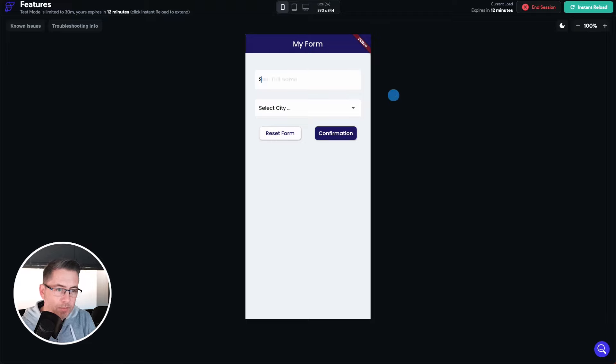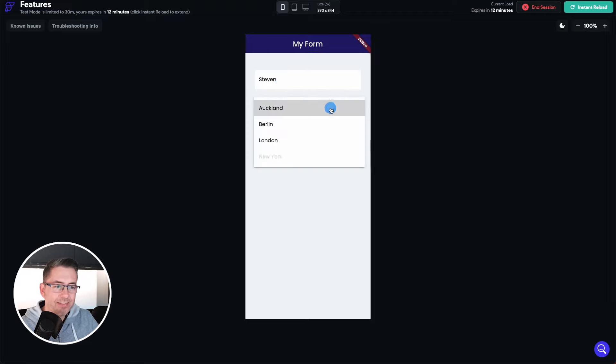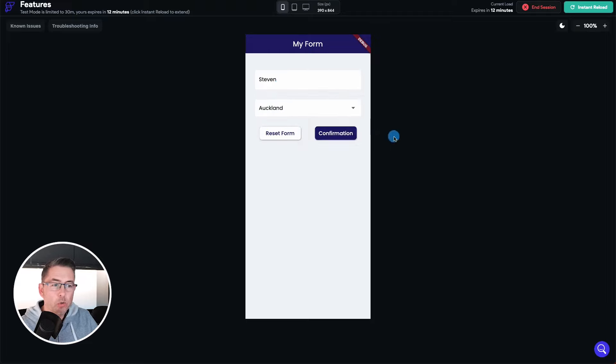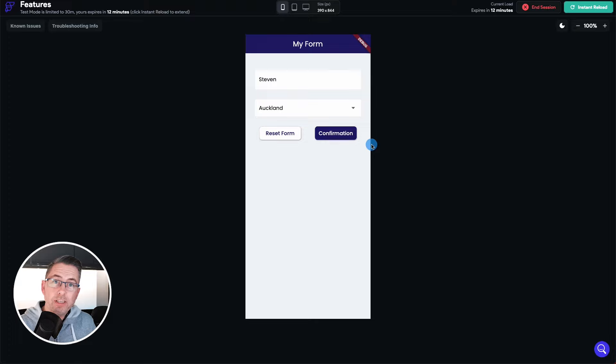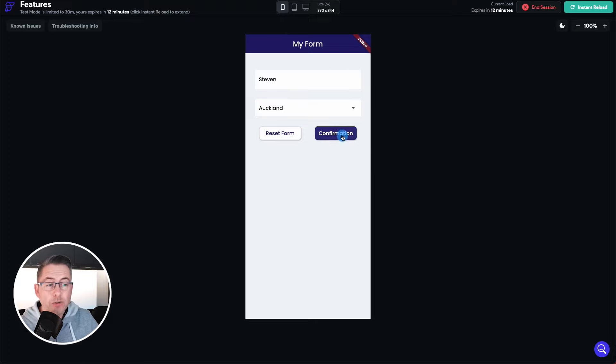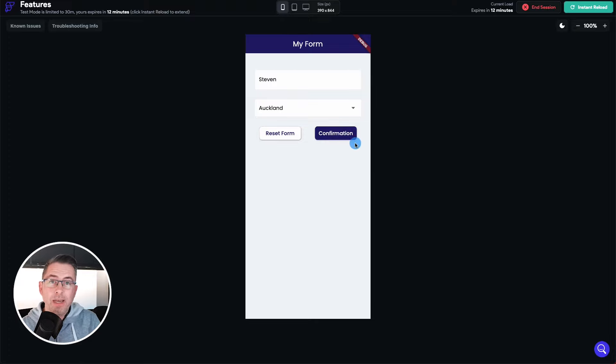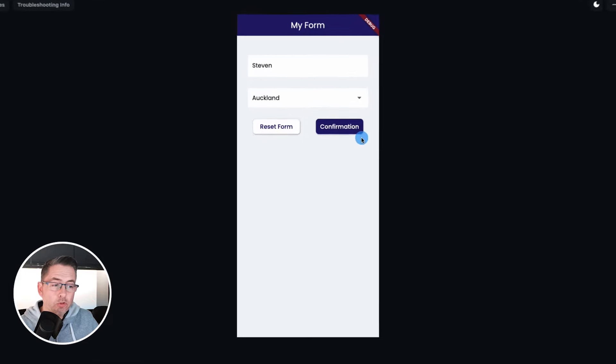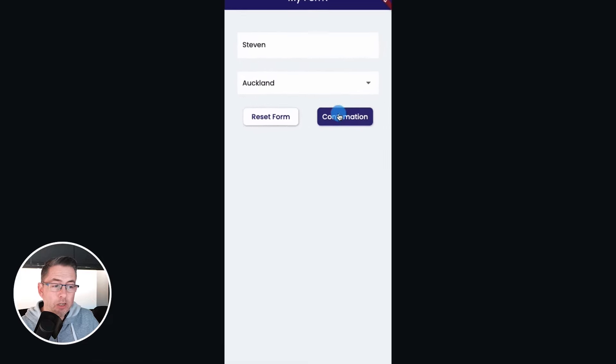So just going to type my name of Stephen in there and I'm going to select a city and just say Auckland. Now this is where you need to get your kind of magnifying glass because as I hit the confirm button you're going to see on the next page you're going to see the loading indicator on the dropdown list.